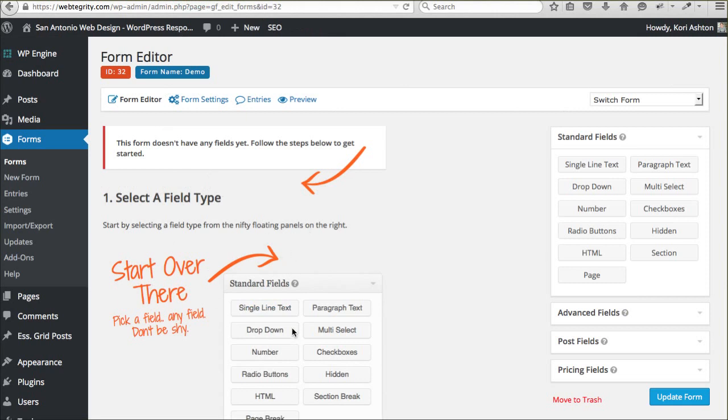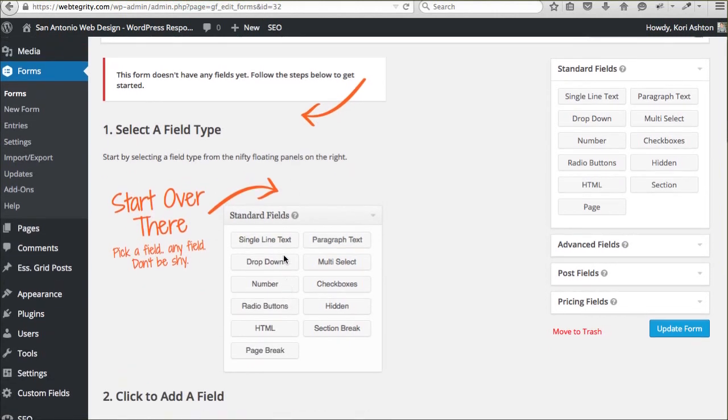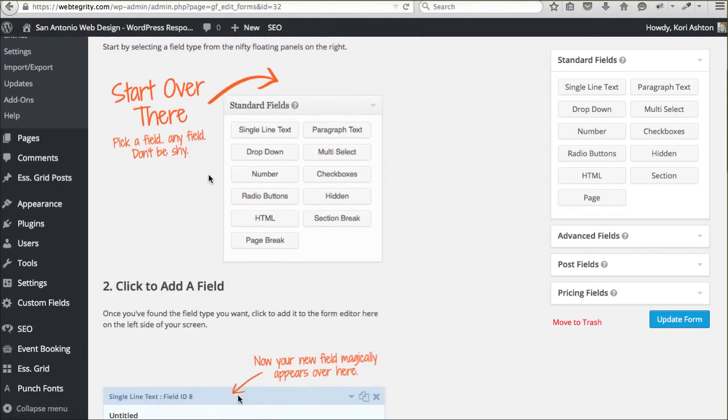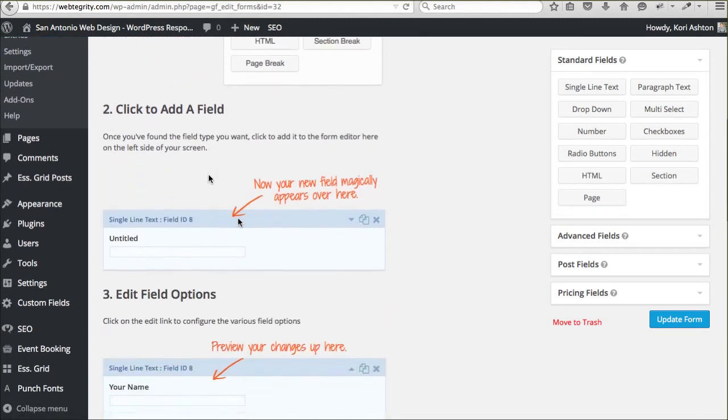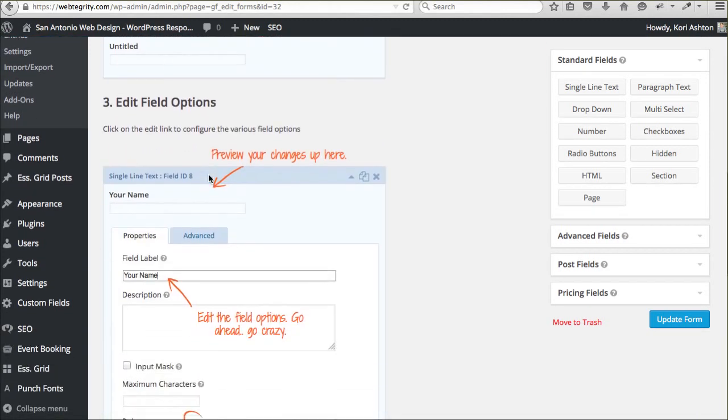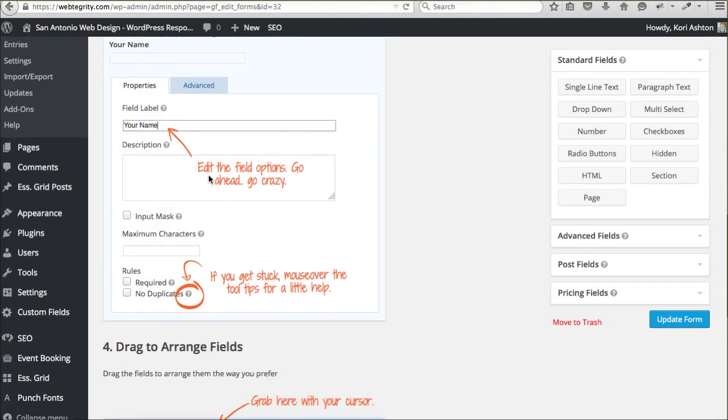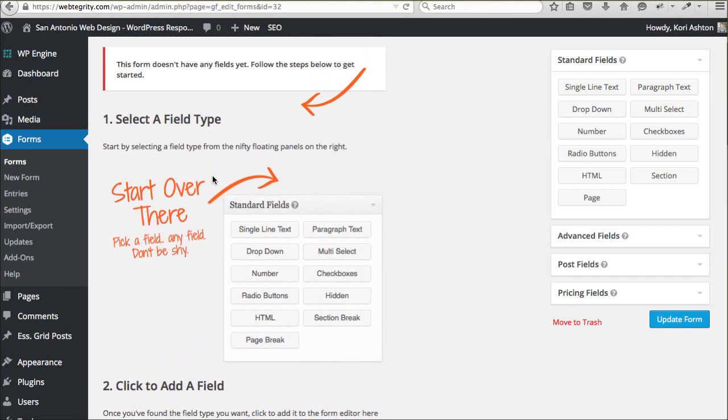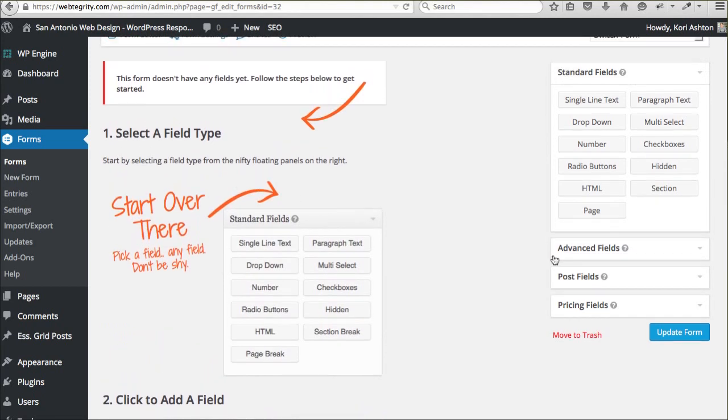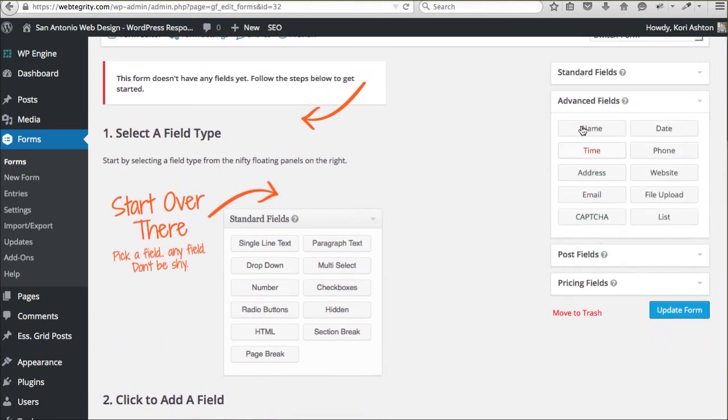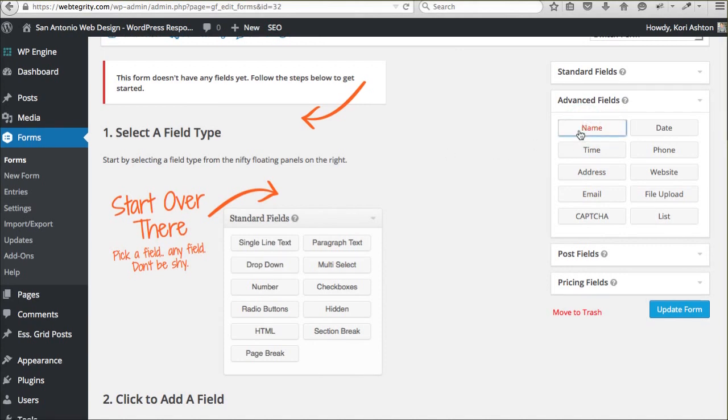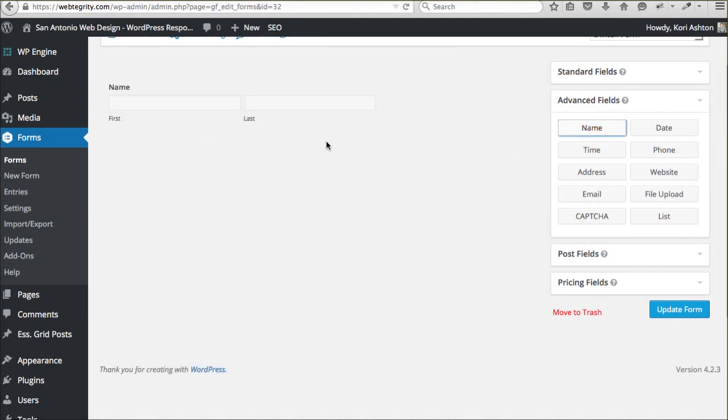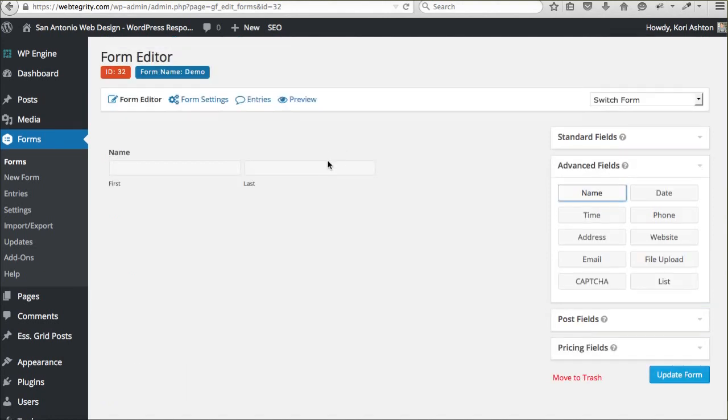So if I want to select a field and start building my forms, just read through this. Just slow down for a second and read through. This is a quick tutorial as well of how to do all this. But I'll show you here visually so you can check it out. I'm going to click over to advanced fields because I want a name field initially. So I'm just going to click it. Dynamically, it's going to drop it in for me. There you go. So there's our name field.